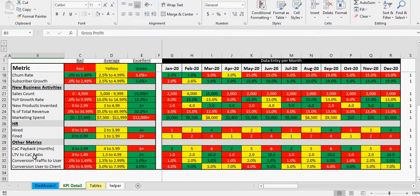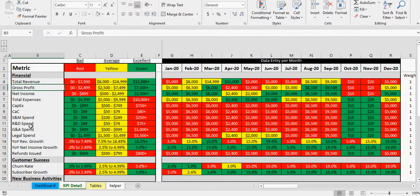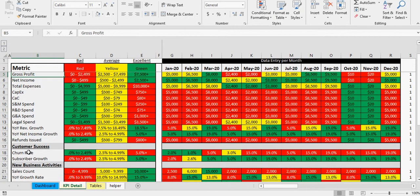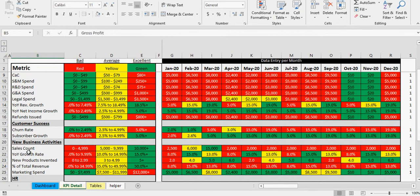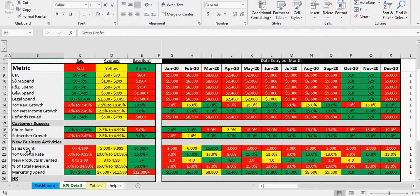HR is pretty straightforward, hired and fired, and then some other metrics that are more related to software as a service or recurring revenue businesses. But you can add all kinds of things in here depending on what your business is and build and just input the values based on what makes sense for your situation and it will work.